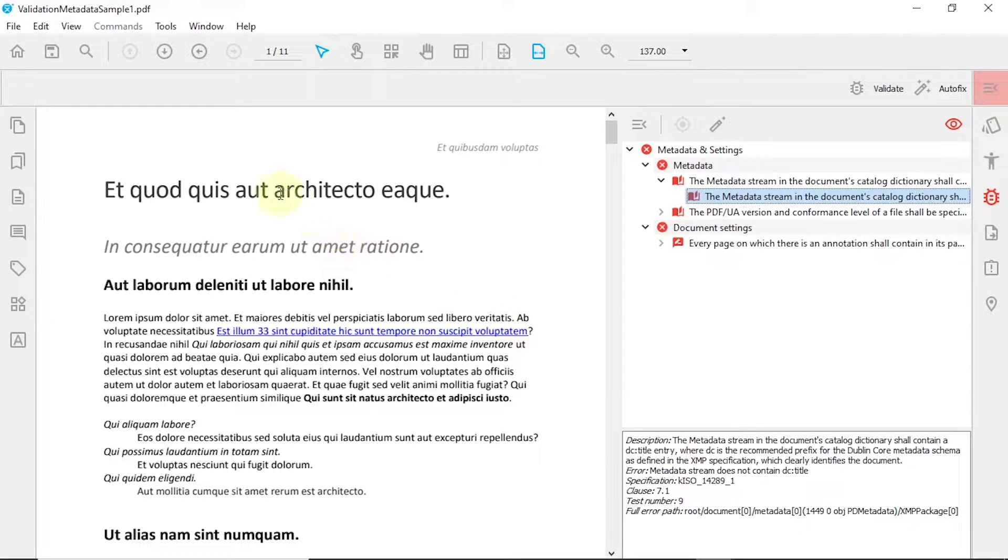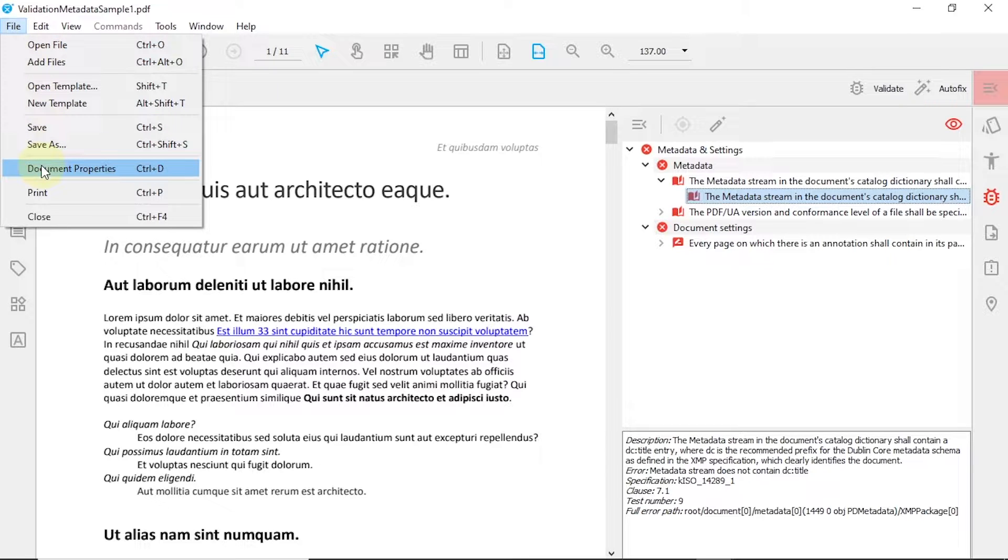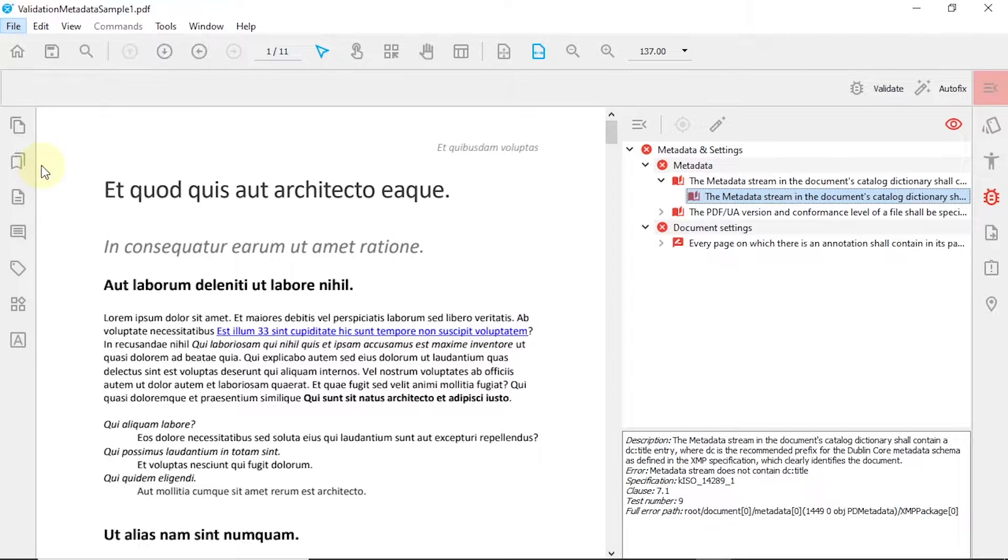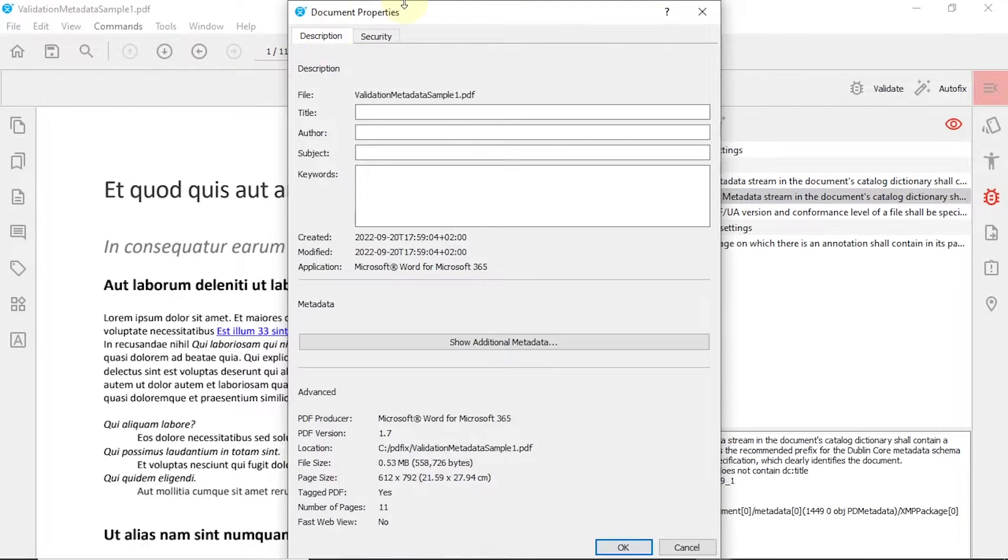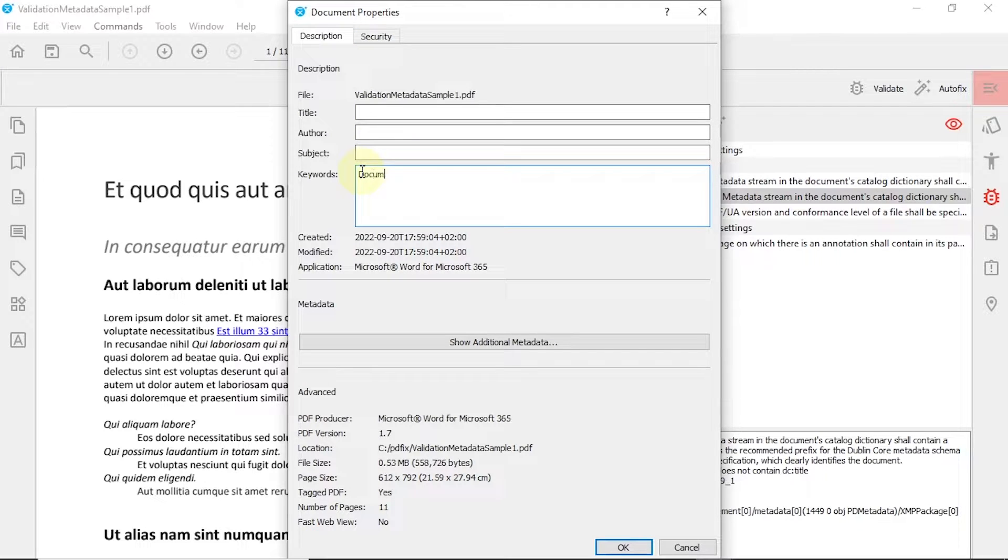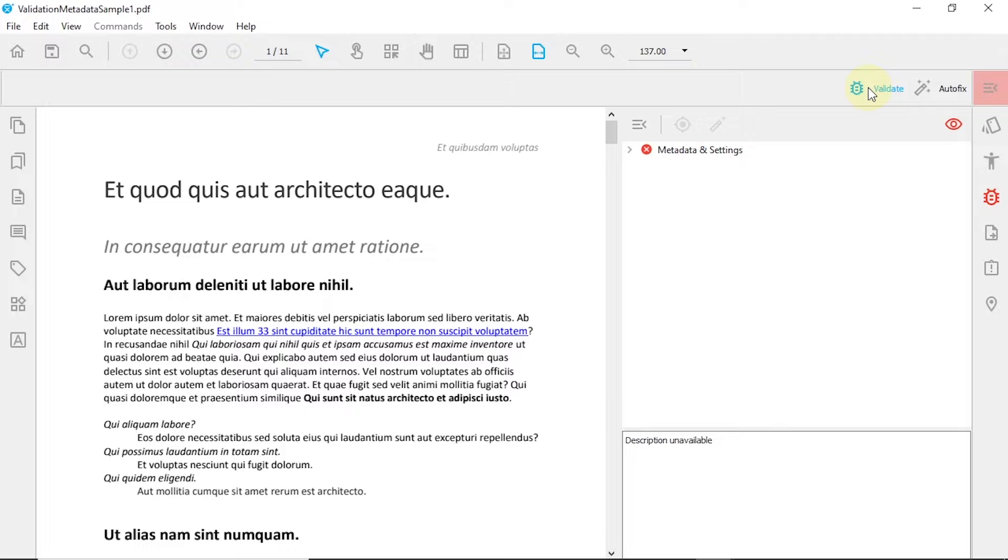To modify the title of your PDF, open the Document Properties located under the File menu in the Document Main Menu. Here, simply type in your chosen title and press OK. Revalidate your PDF to ensure that the error was fixed.